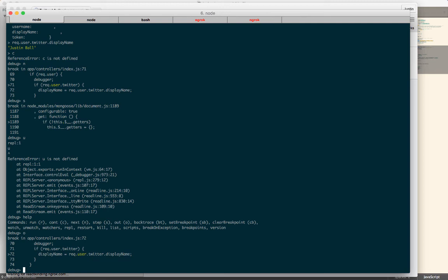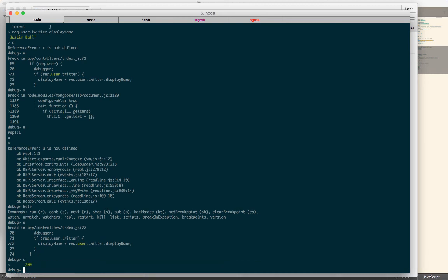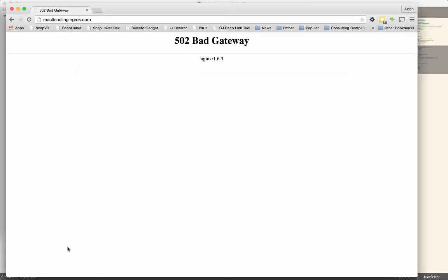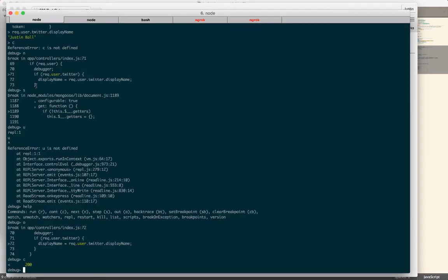If you're done with the breakpoint, you can just hit continue, and it will continue the request. So the request timed out. But hitting continue will just continue the request.